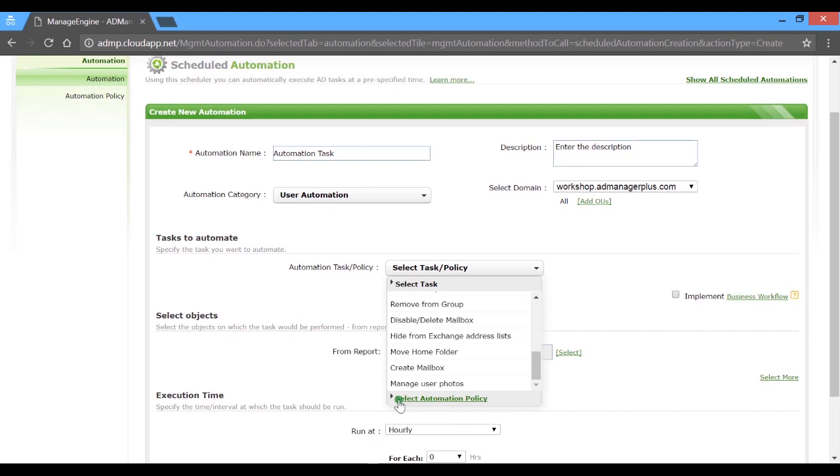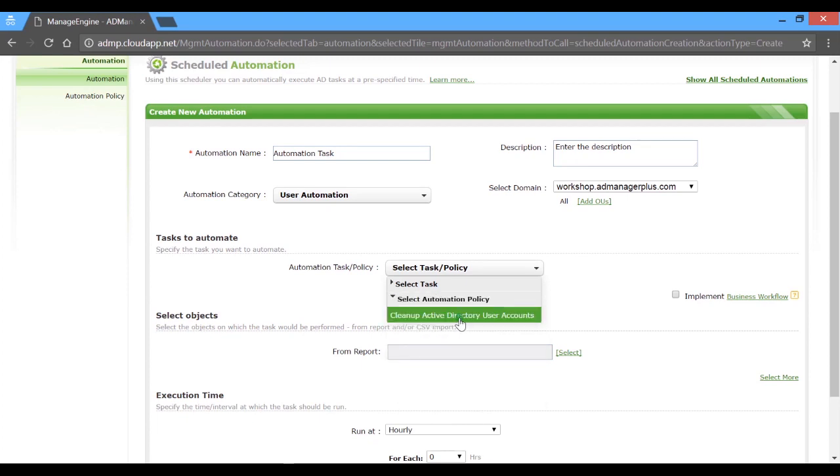Automation policies, on the other hand, help you create a multi-step automation task such as an AD cleanup.